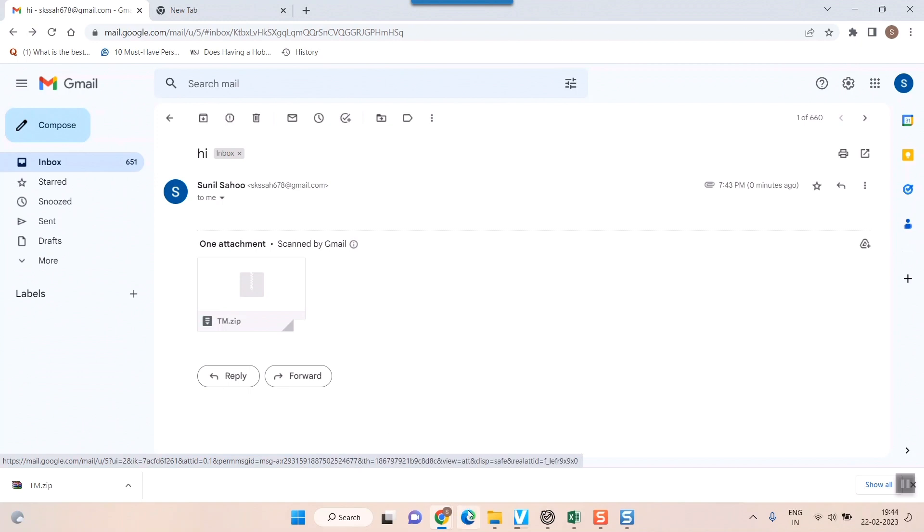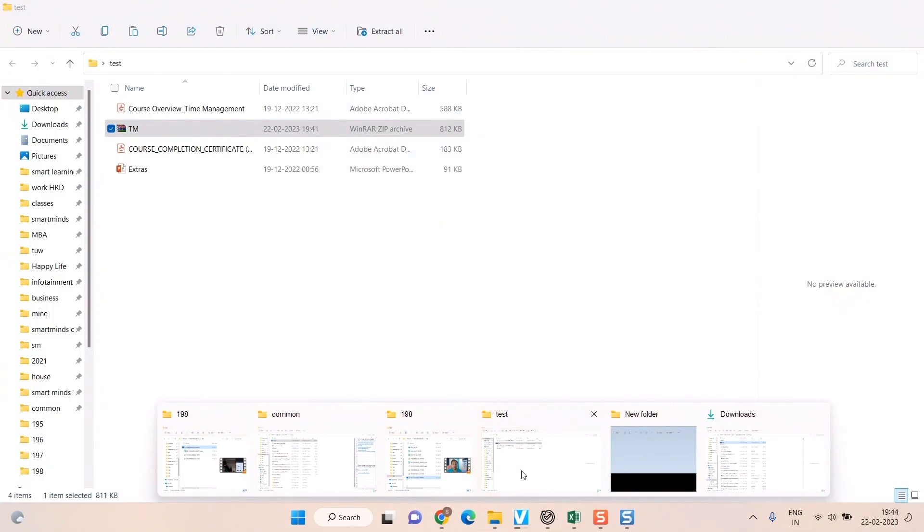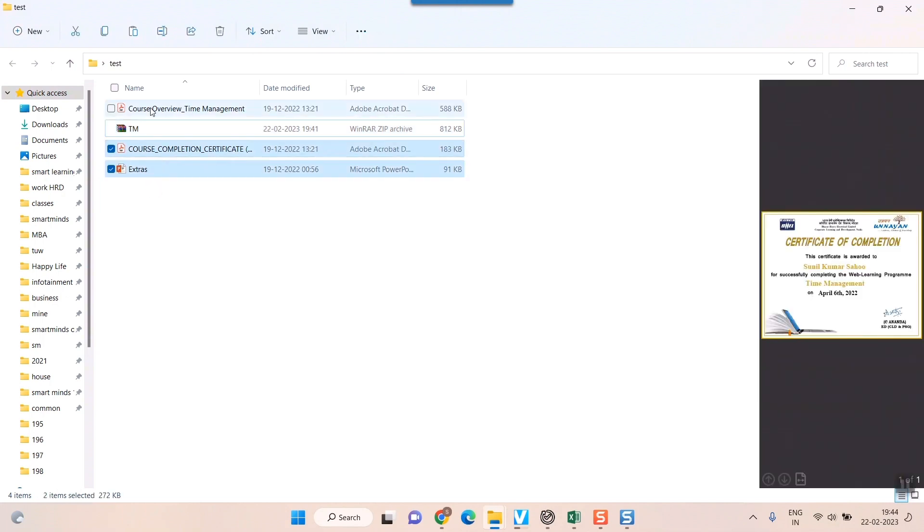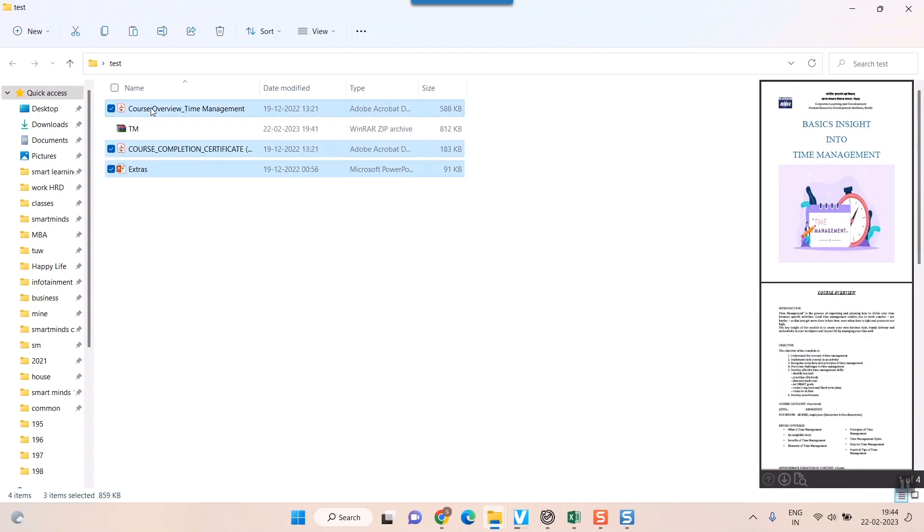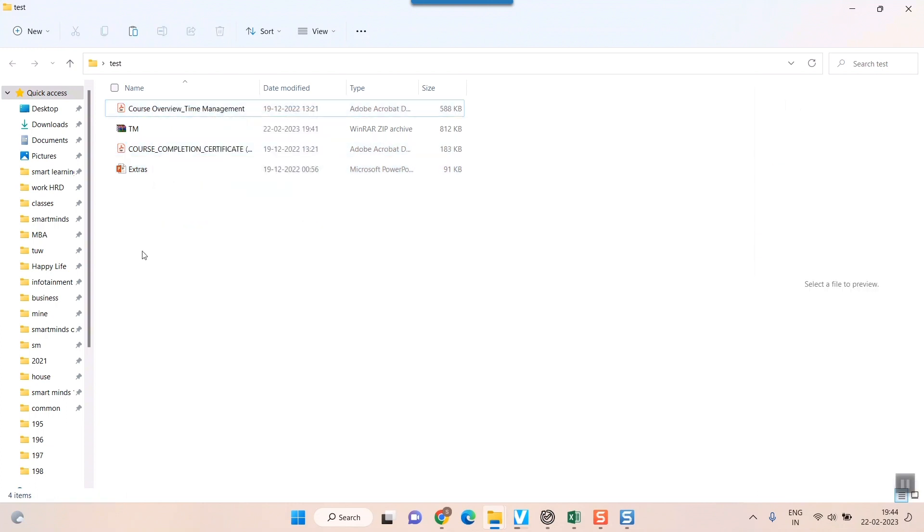So this is how you send a zip file to Gmail. First of all, you have to create a zip file out of your normal files. Just go here and right click and compress to zip file. Once you do that, you will get a file like this having two to three books. That is the symbol of any zip file here.